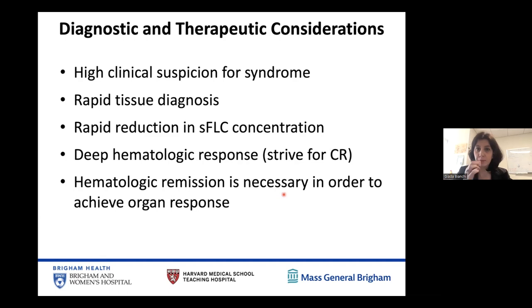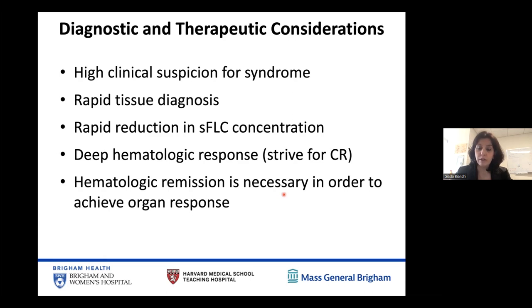There are diagnostic and therapeutic considerations in the care of patients with AL amyloidosis that are often different from multiple myeloma. First, a high clinical suspicion for the presence of amyloid is critical to arrive at a rapid diagnosis — and rapid diagnosis is necessary because in this disease, time is of the essence. As long as there are circulating free light chains in the blood, there is ongoing deposition of amyloid in target organs and progressive organ deterioration.